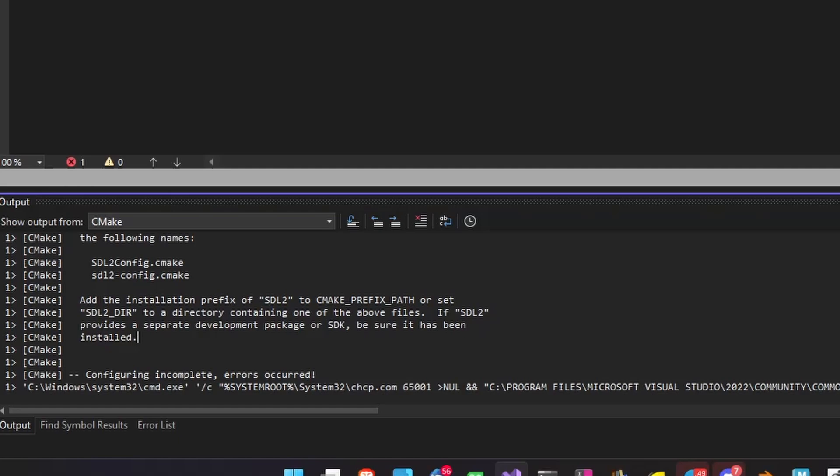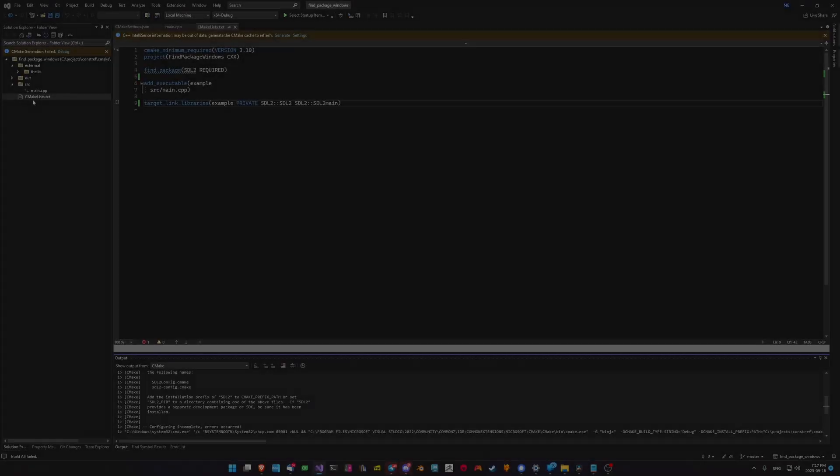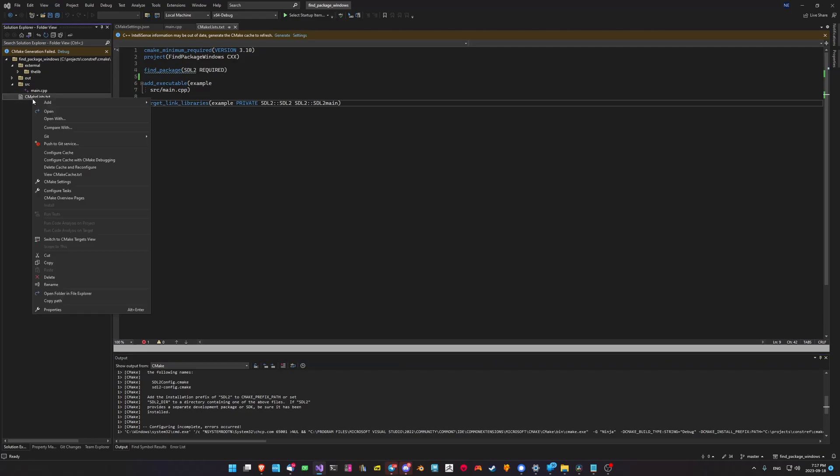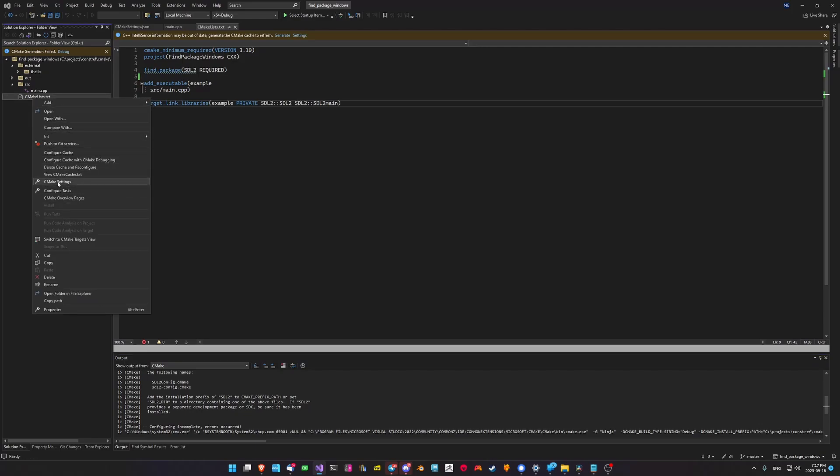Of course that's not possible yet because we've yet to tell CMake where to actually find SDL2 on our system. The way we're going to do that is we're going to pass a variable to CMake during its configuration phase telling it the path that it needs to search in order to find our library.